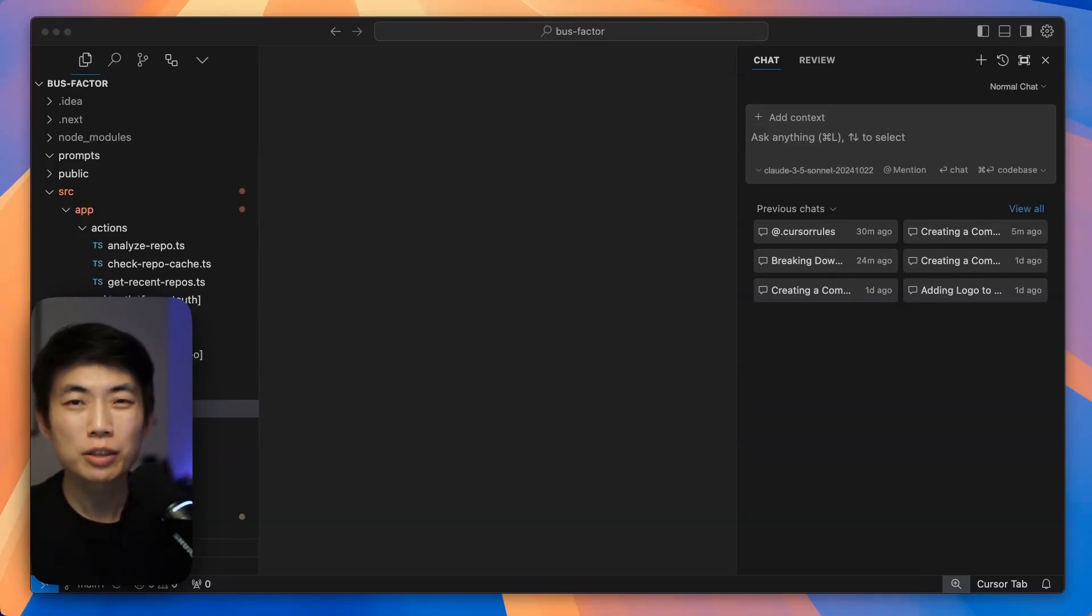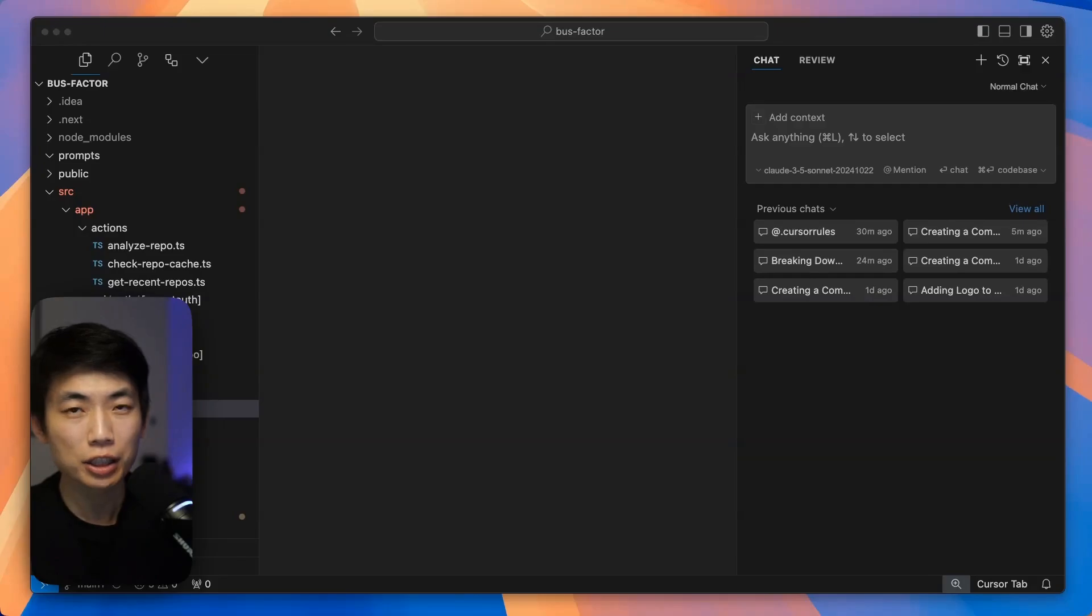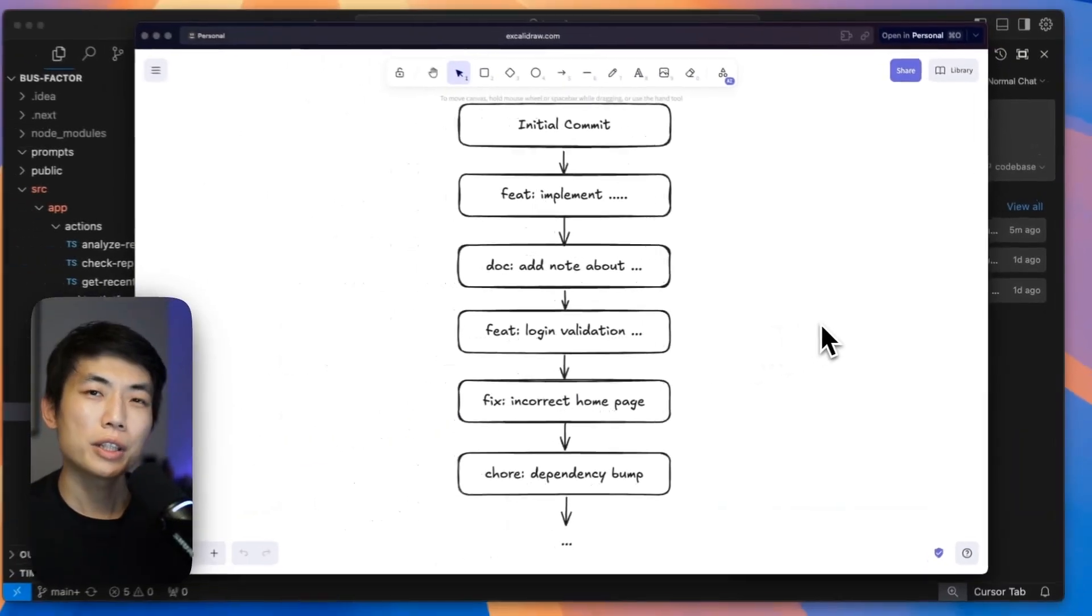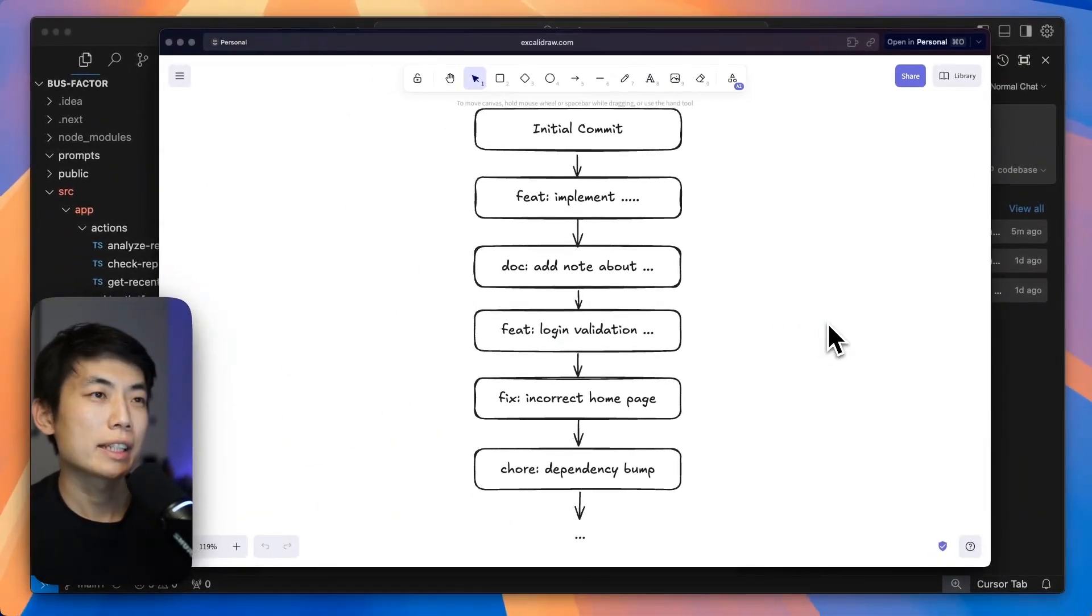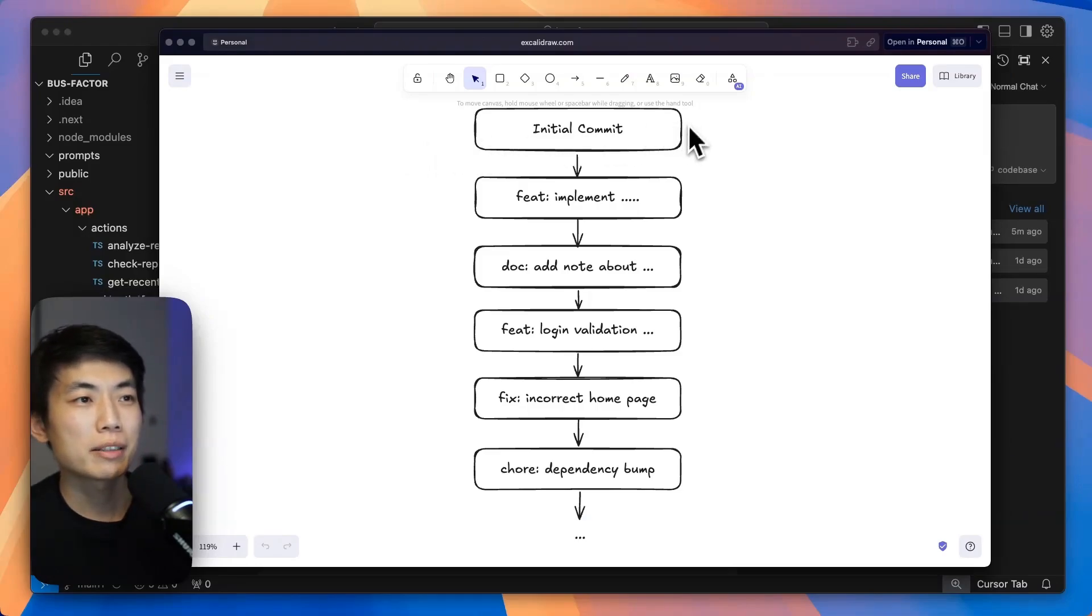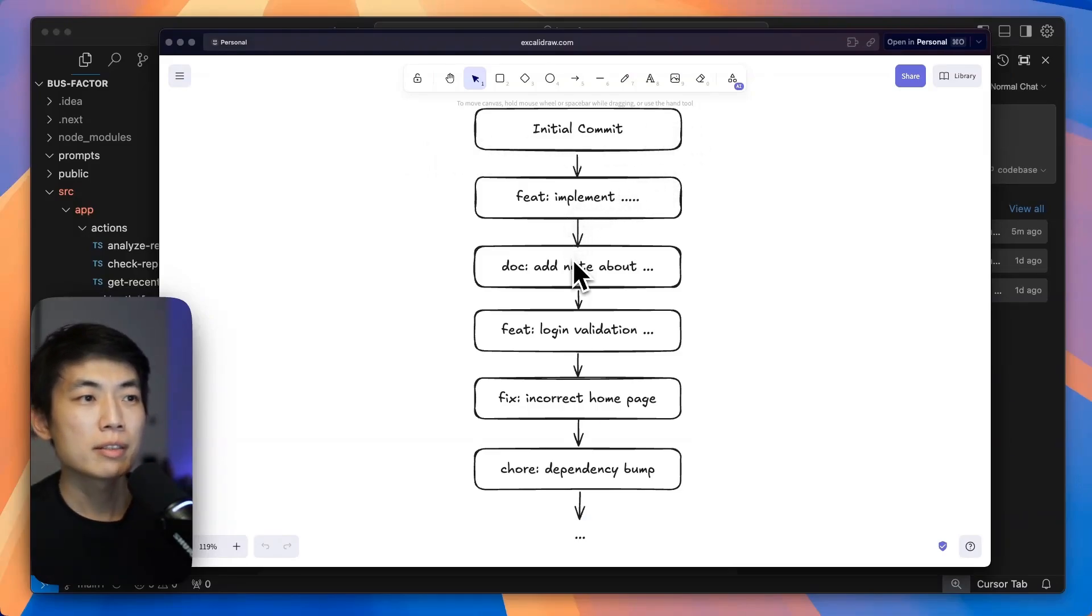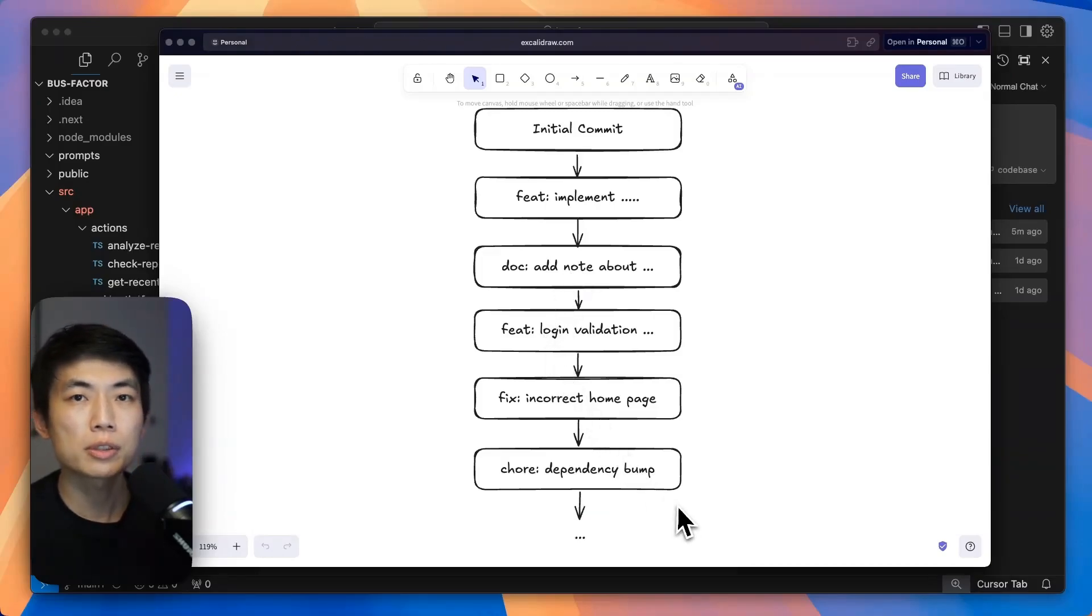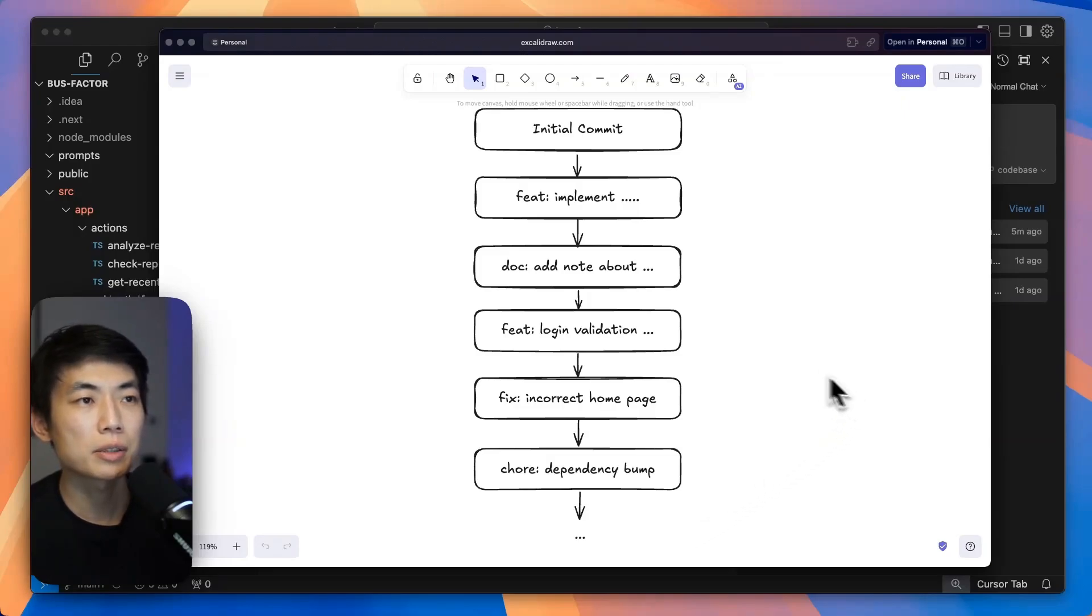Git was originally created to make it easy for people to track and validate changes, as well as preventing overrides and loss of functional code. So here's a typical Git history for a new repository. And you have your initial commit, some new features are implemented, some docs that get added, some further features, some fixes, and some trolls for bumping dependency versions, and so on and so forth.